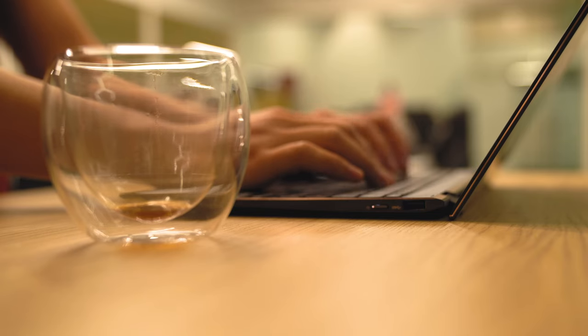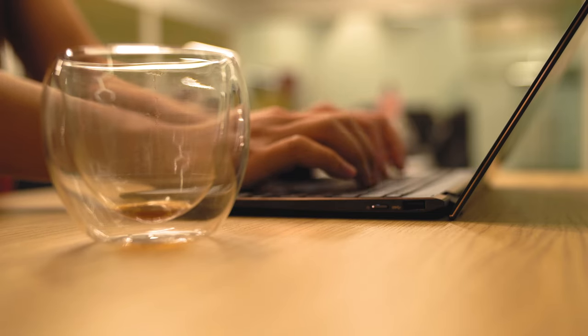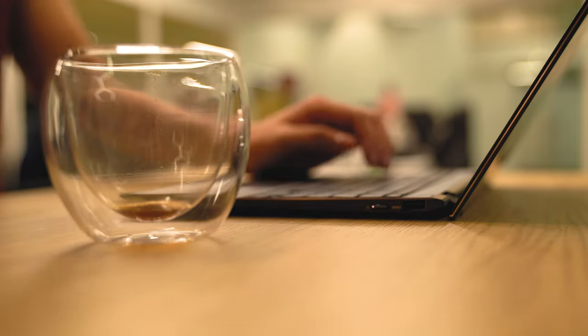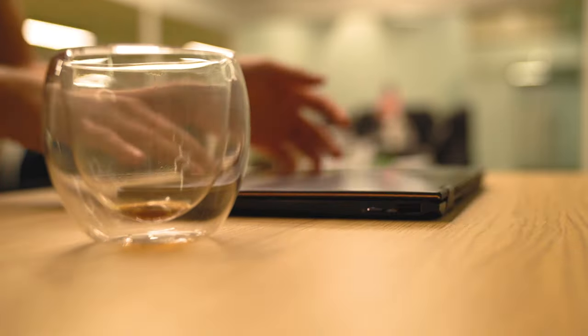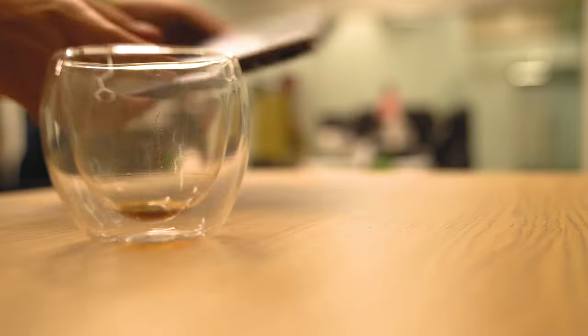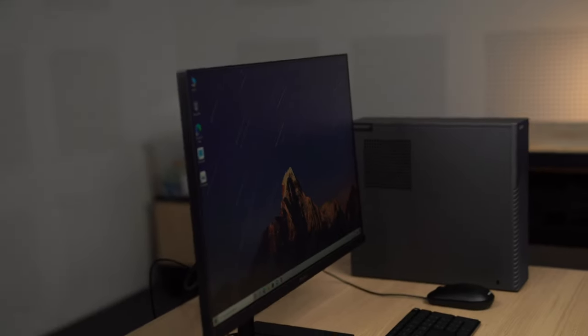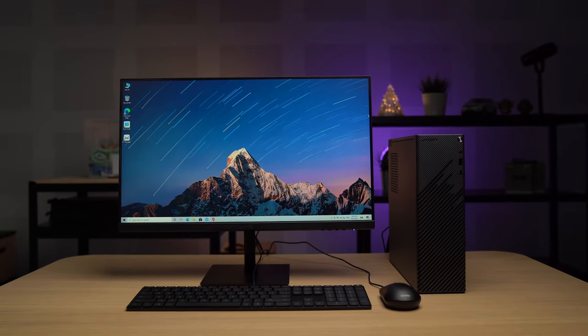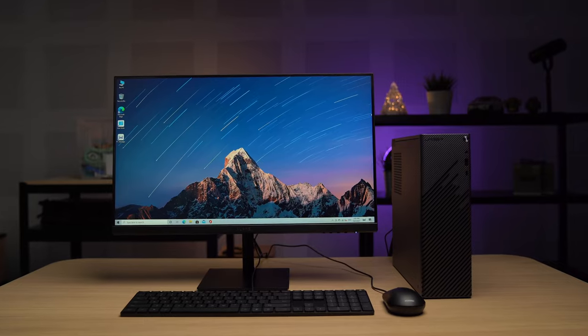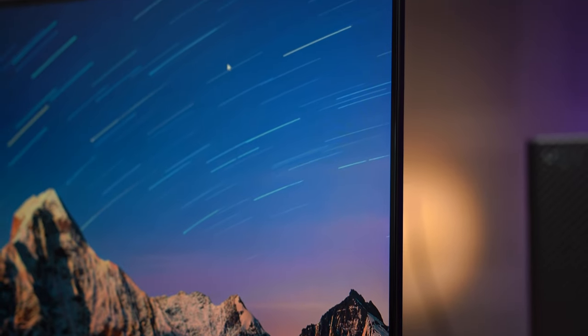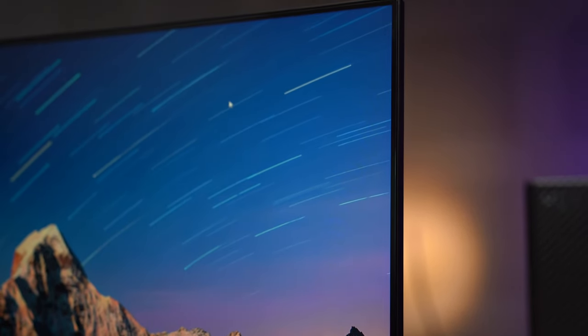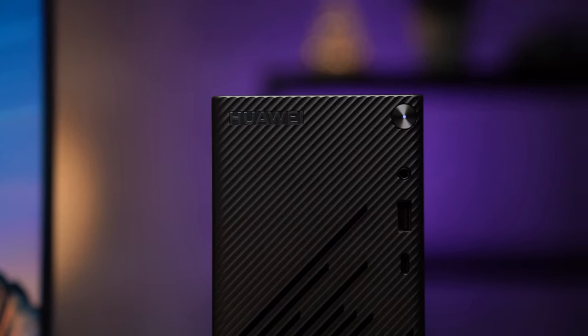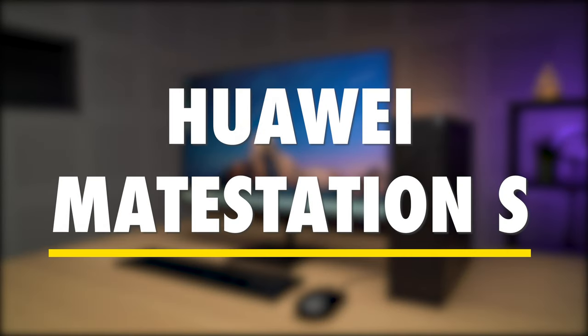You're probably familiar with a laptop, right? It's a small device that you can do pretty much everything you need a computer for, and then when you're done you can just close the lid, pack it up and you're off. But have you ever wondered what a laptop would look like if it was a desktop? Yeah, this is it, the Huawei Mate Station S.